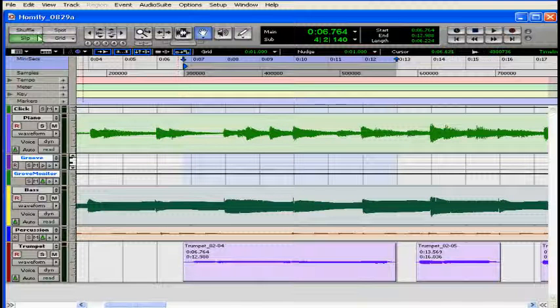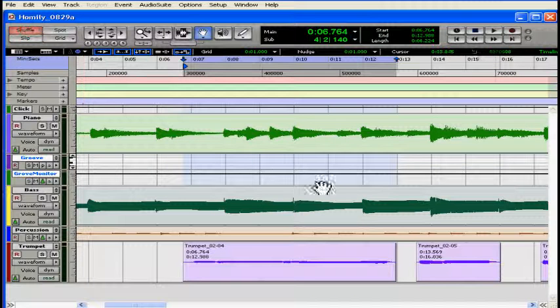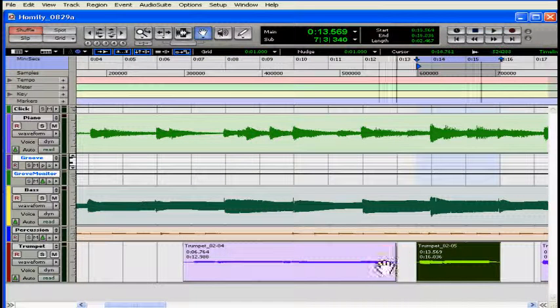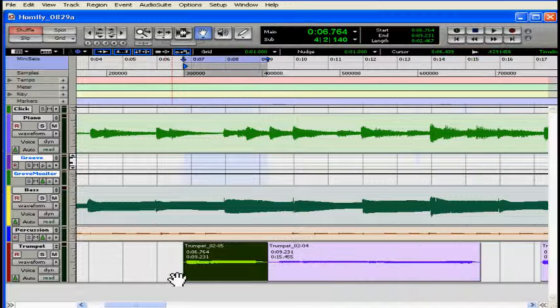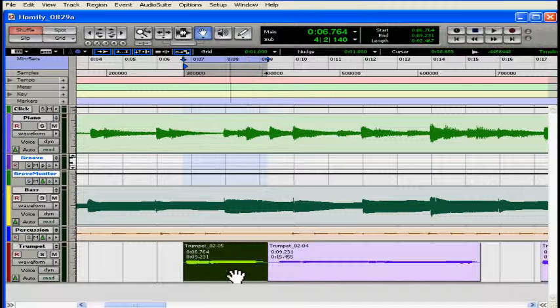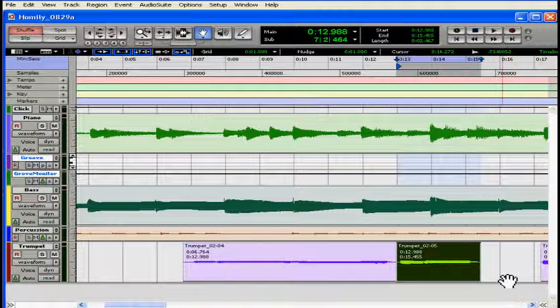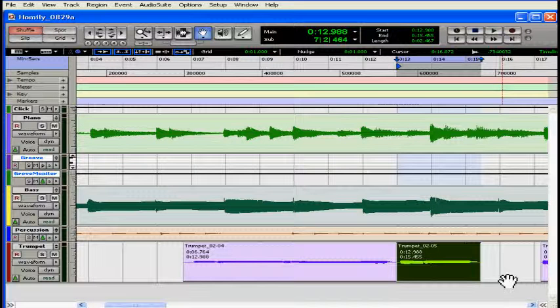Now let's take a look at shuffle mode. In shuffle mode my regions snap together like magnets. When I drag this region it drops in place at the beginning or end of the adjacent region. There won't be any gaps between the regions and everything shuffles over to the right or left.